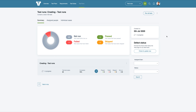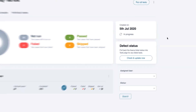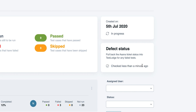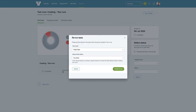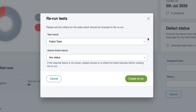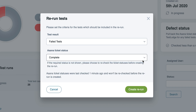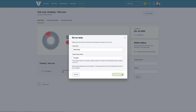Once all issues are resolved, we can go back to TestLodge and choose to rerun all the failed tests to verify any fixes. There are some other pretty cool features too. You'll have the ability to request TestLodge to pull back the Asana task status of all failed tests within a test run. Not only that, but you can rerun tests based on the result in TestLodge as well as the task status in Asana. This means we could create a rerun with all tests that failed which have been marked as complete in Asana.